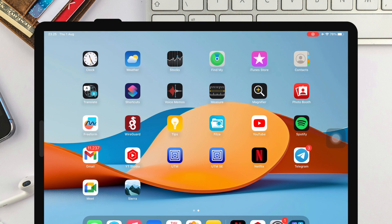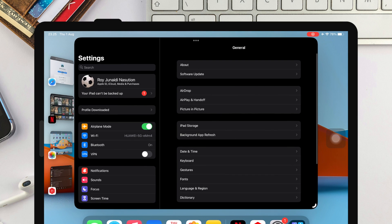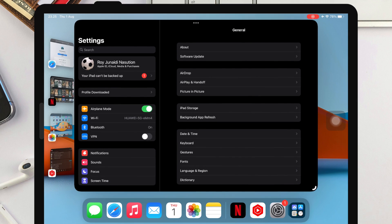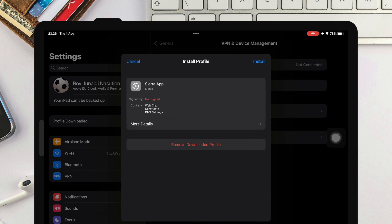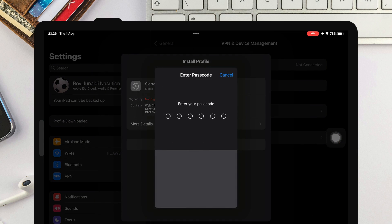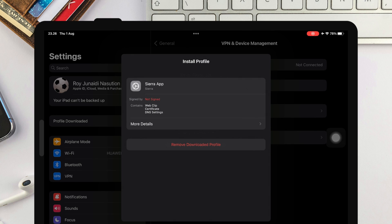Then go to Settings. Click Profile Downloaded, then install the profile. Input the passcode and Sierra Installer has installed to your device.